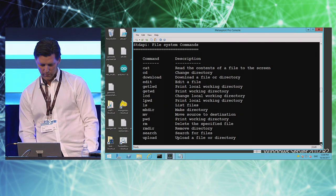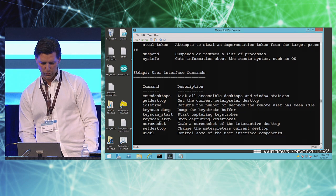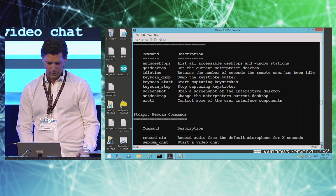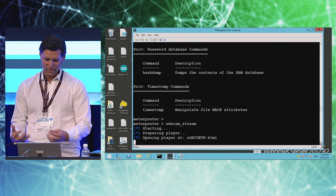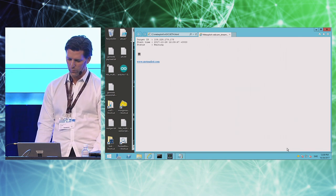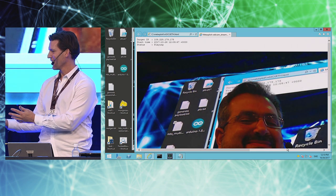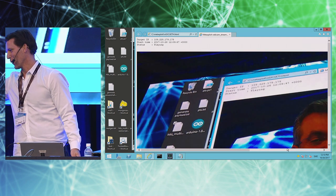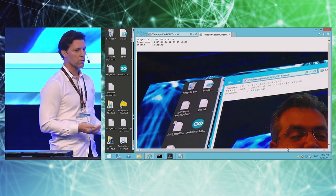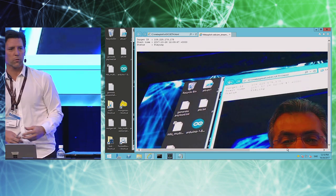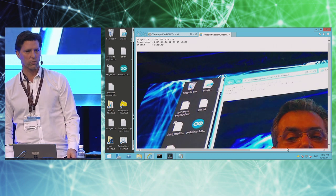I'm going to show you some of the more interesting things everybody can relate to — get desktop, keyscan start, screenshots, all that stuff. Just one example: webcam underscore stream. Imagine yourself as a hacker sitting on the other side of the world. If I'm a regular user, I can still do everything a regular user can do. Everything within your access rights is going to be accessible — that's really important to understand.